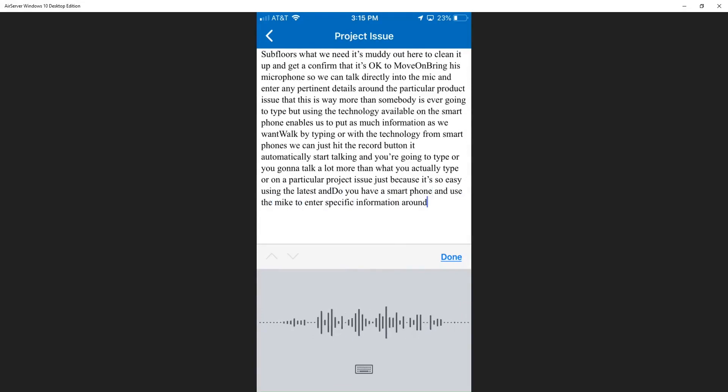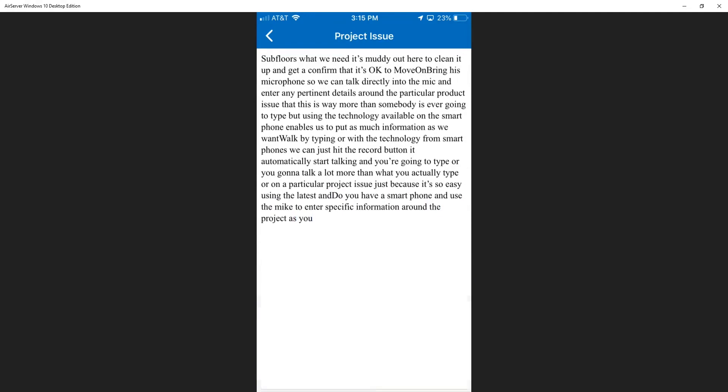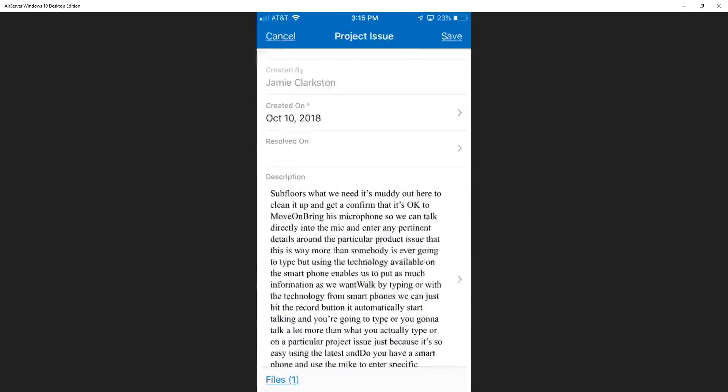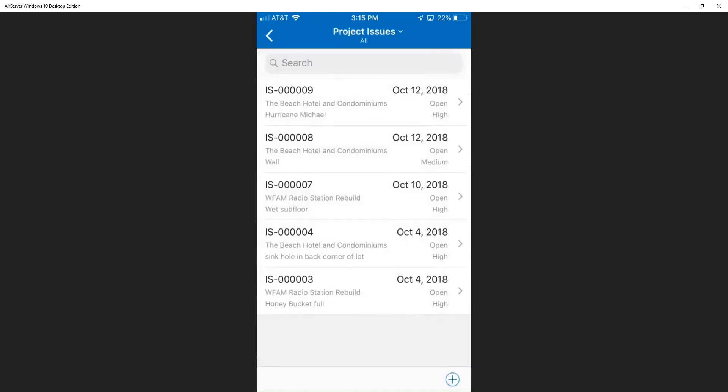Once finished, Jamie can click done and that project issue is ready to be saved. Once it's saved, he knows that it's automatically going to route to the project manager for review because they have the system set and configured to automatically assign project issues to the appropriate project manager for each project.